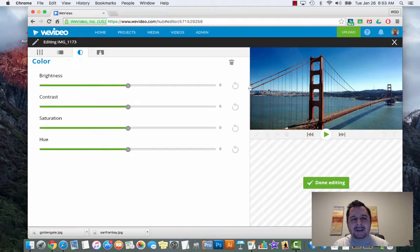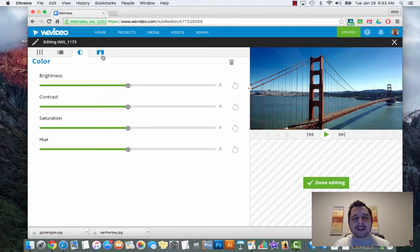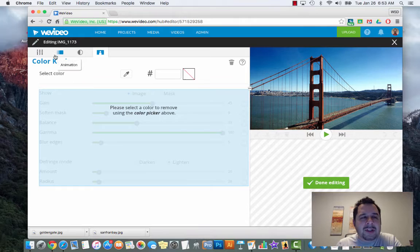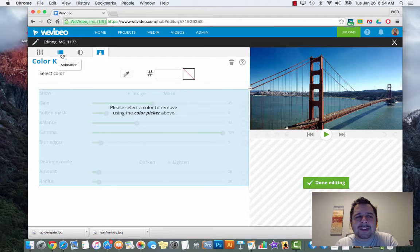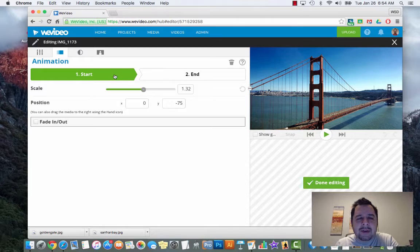You have a couple other options - the color icon allows you to change saturation, make the blues bluer to make the sky look more intense. You have green screen if you're using a green screen. And then the very last option - the second icon - is the square with two lines, which is your animation tab. If you click on animation it's going to give you two buttons: start and end.